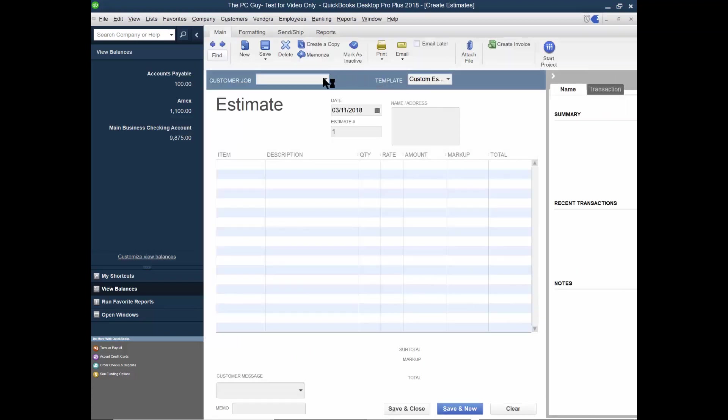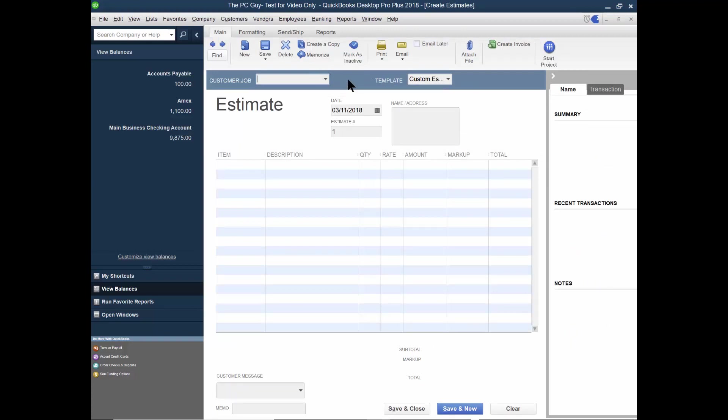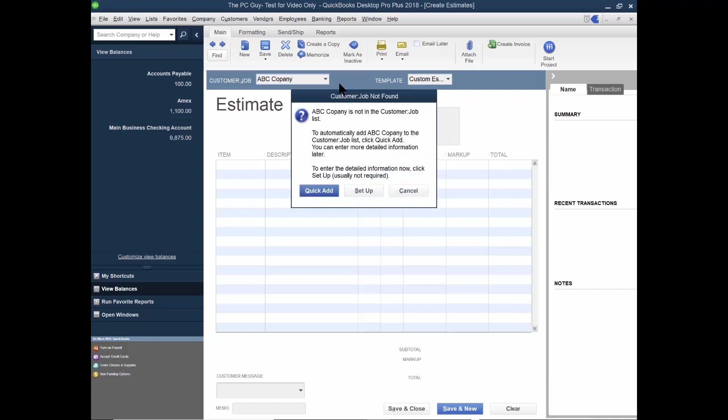Now you're going to pick a customer. This account is just set up for a test for these videos. So let me set up a customer. I'll set up ABC company. And then I'm just going to quick that. That's my customers list. I can always go back into that for more detail later on.